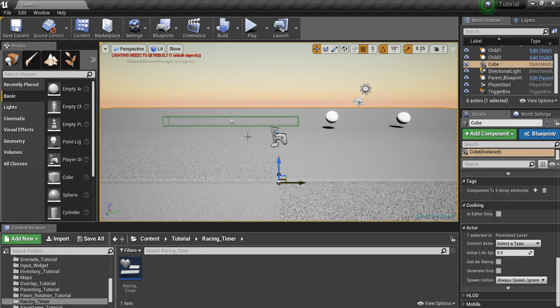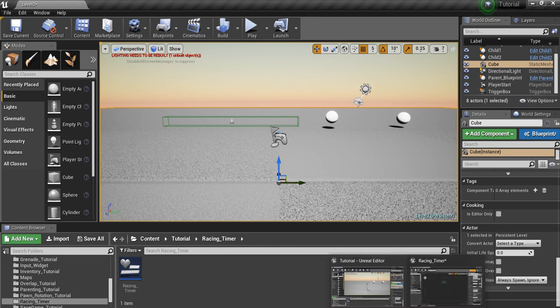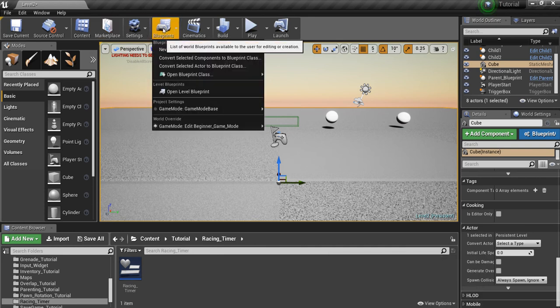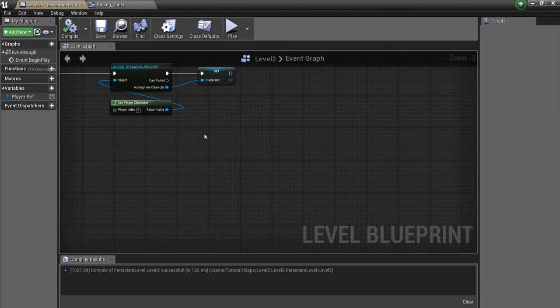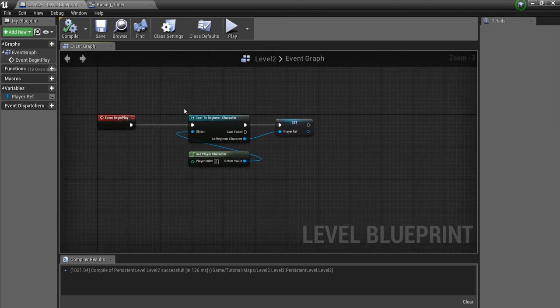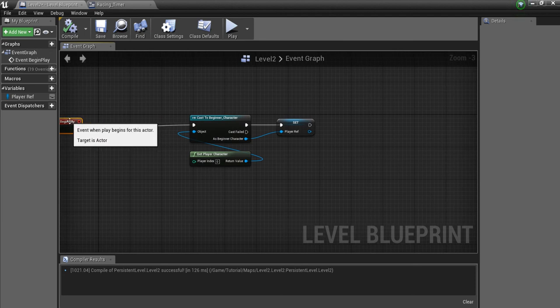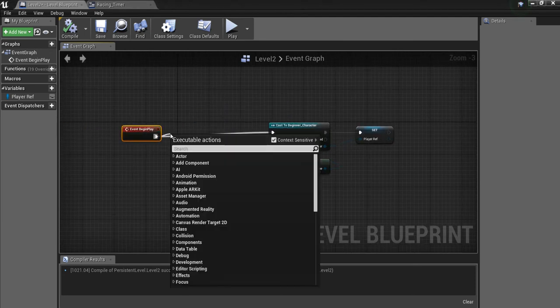And finally, we're going to go into the Level Blueprint. So if we go here, open Level Blueprint. What I want to do is off of Begin Play, we can have a sequence.